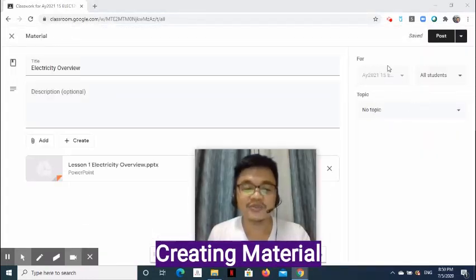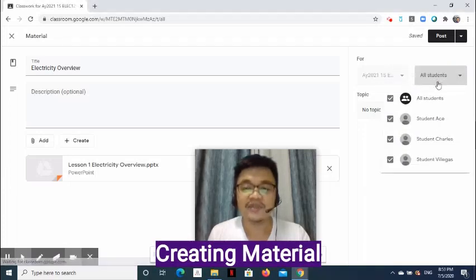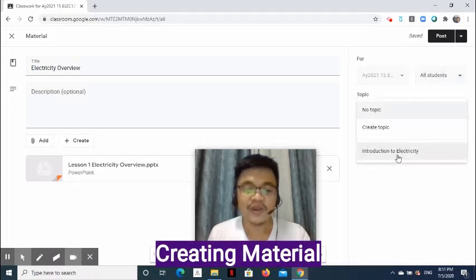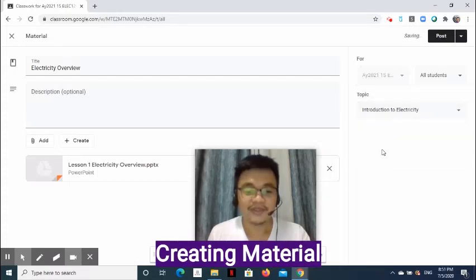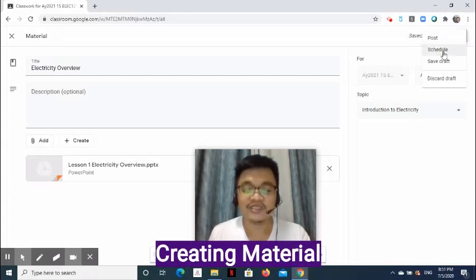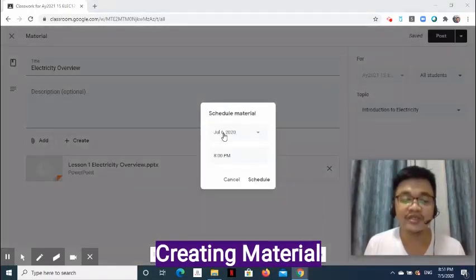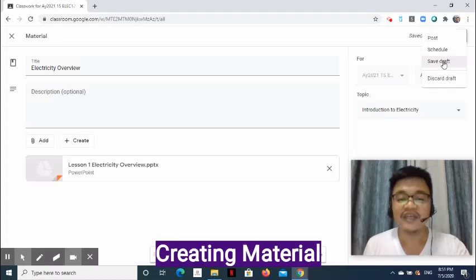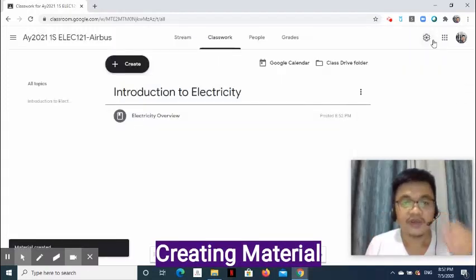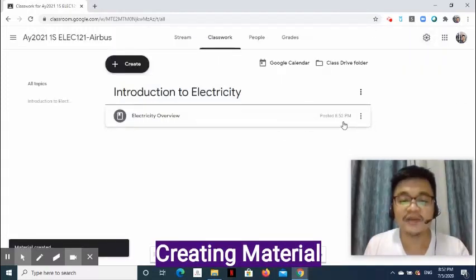On the right side, we may assign this to multiple classes and select students who can see the material. Select the drop-down arrow of Topic, then select where you want the material to be included. Go to the upper right side of the page, then select the drop-down arrow. The options are Post — this will post the material right away — Schedule — this will set the time and date when the material will be posted, for example July 6, 2020 at 8pm. Other options are Save Draft, which keeps a copy for later use, and Discard Draft, which removes the draft. I am going to select Post. Once done, notice that it is under the topic where it should be.